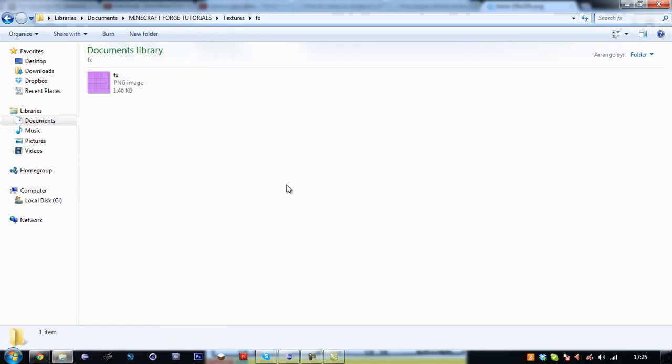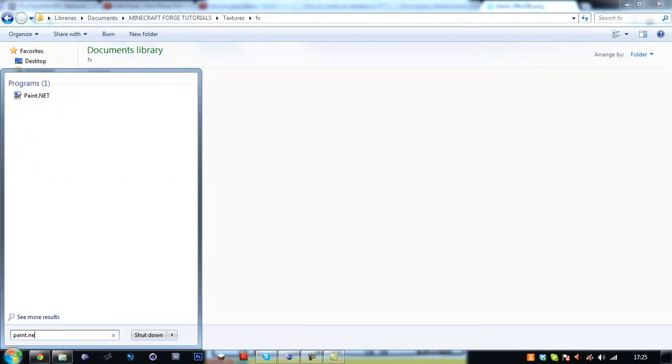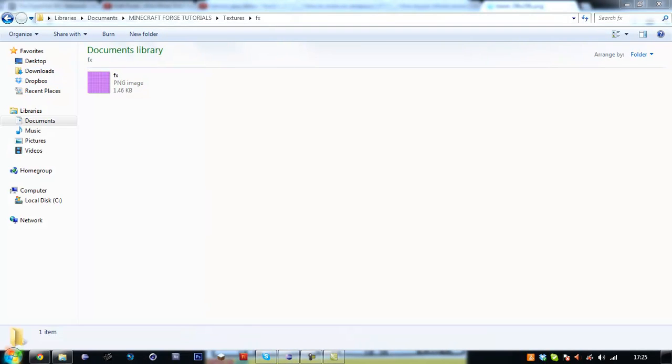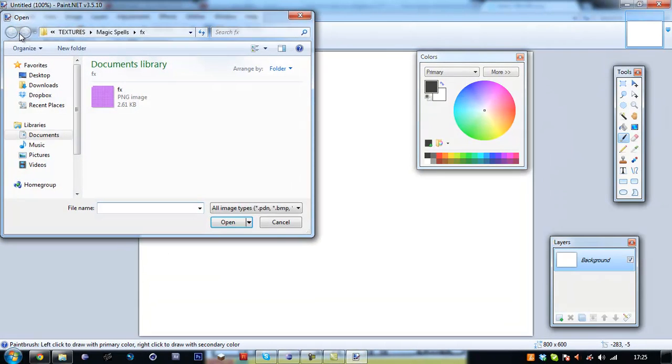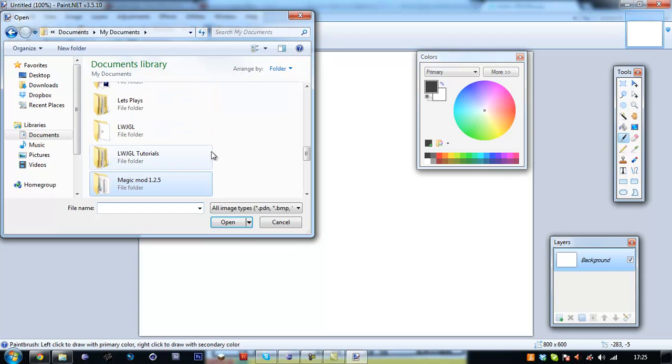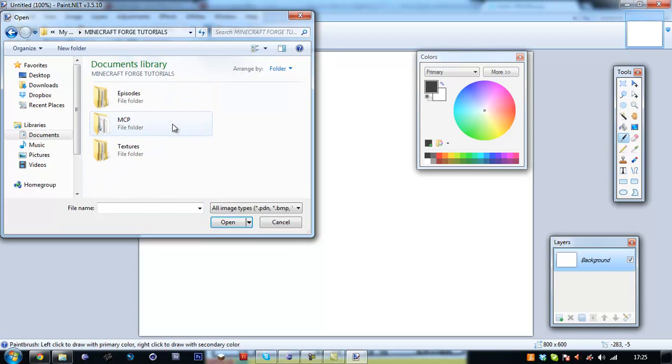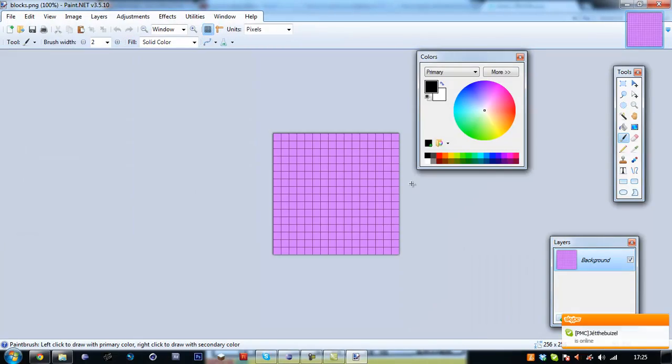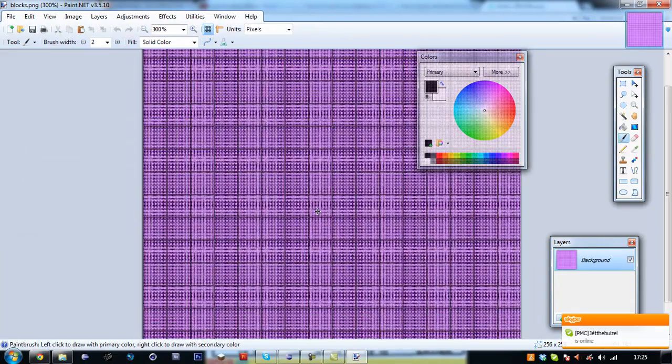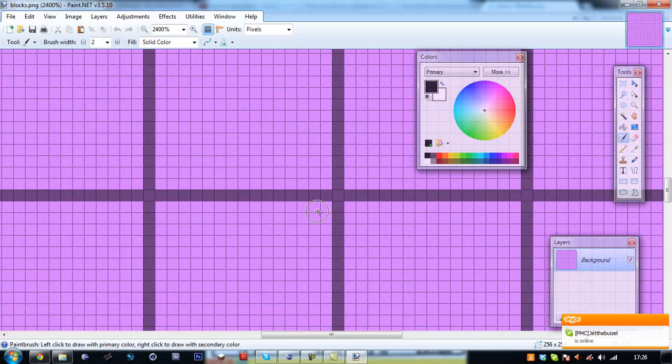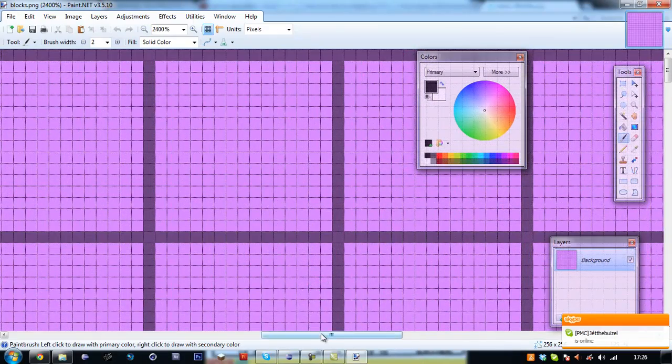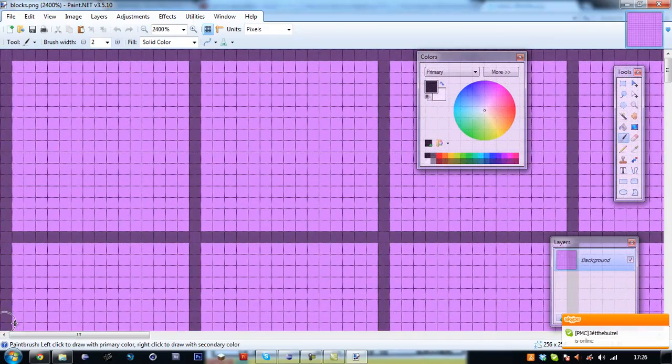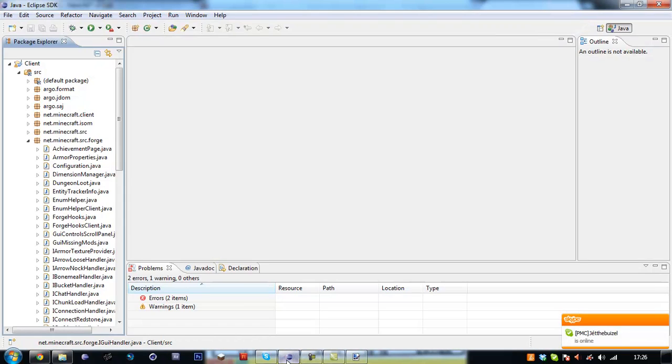Right so now that that's set up and ready we want to go and open up paint.net for transparency and we want to open these files. So Minecraft Forge tutorials, textures, we're going to do a block first. So I'm just going to zoom in here so that it's ready for editing in a minute.